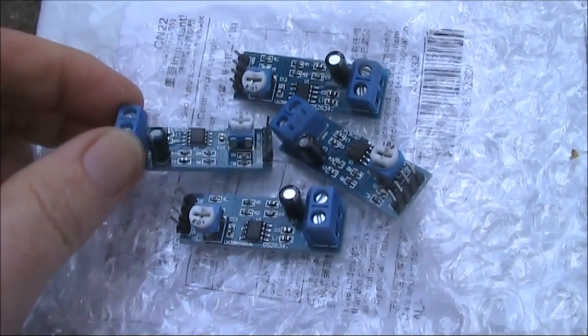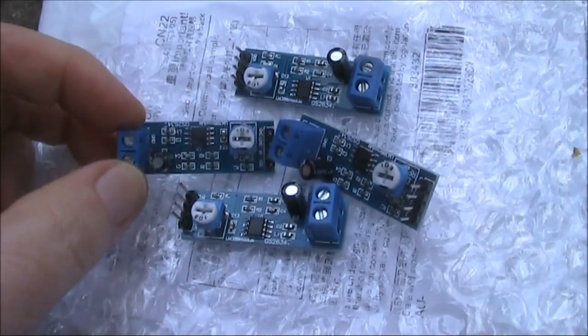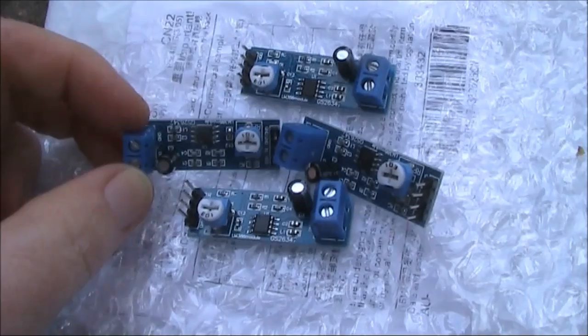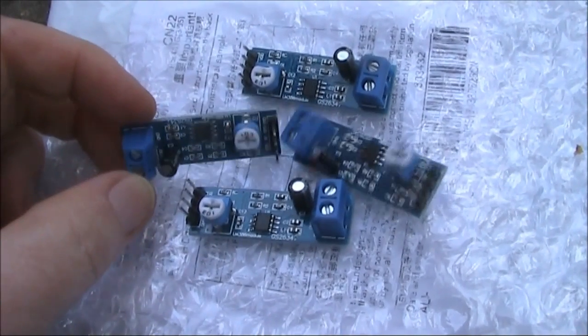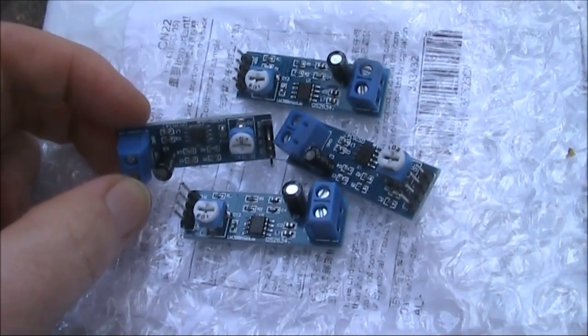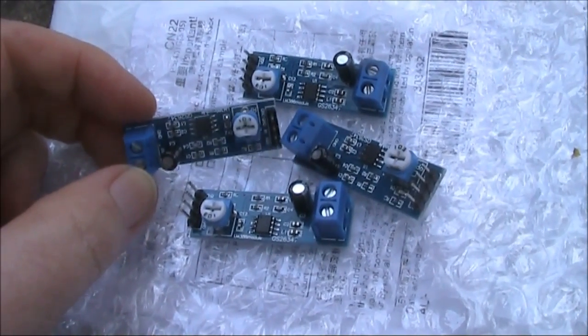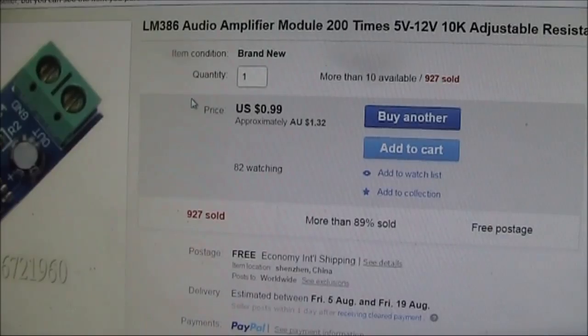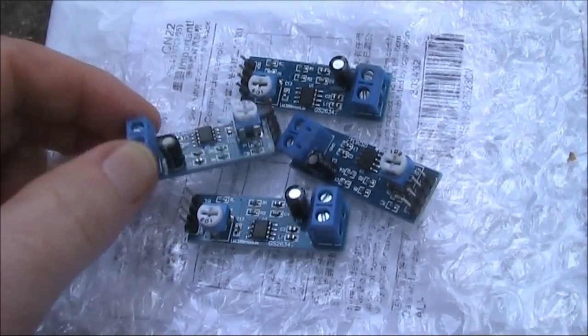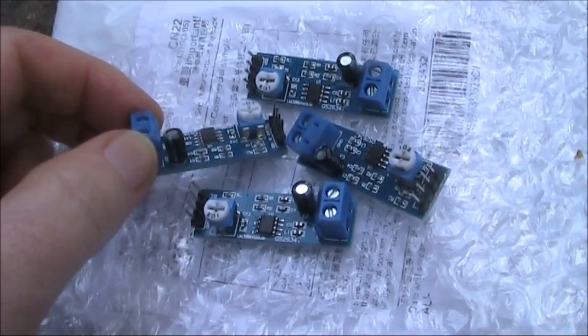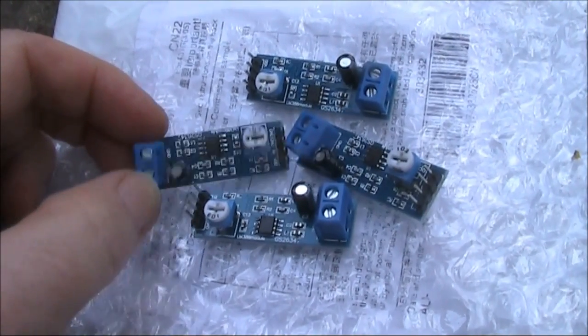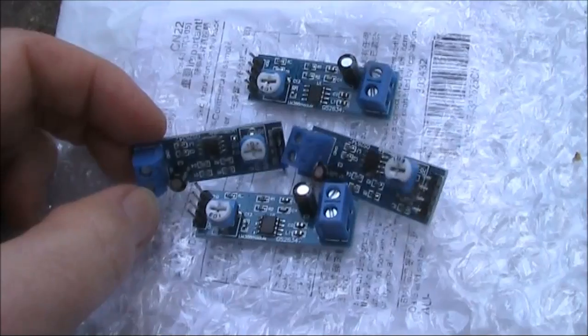These are LM386 audio amplifier modules, available on eBay for around a dollar each, including postage. How good are they? I'll hook them up to a crystal set and we'll have a listen.